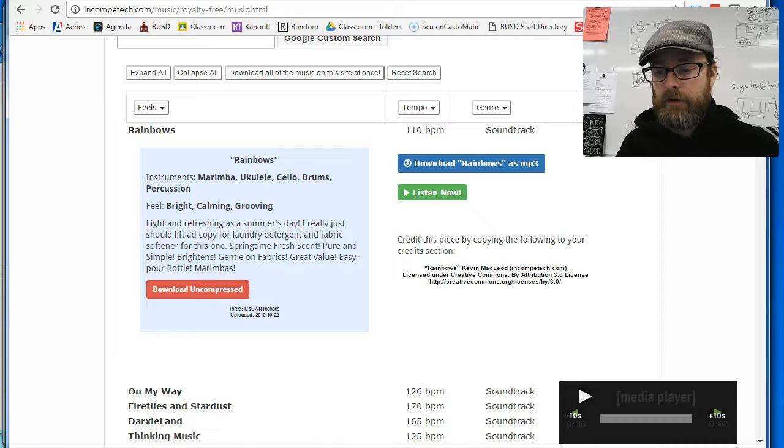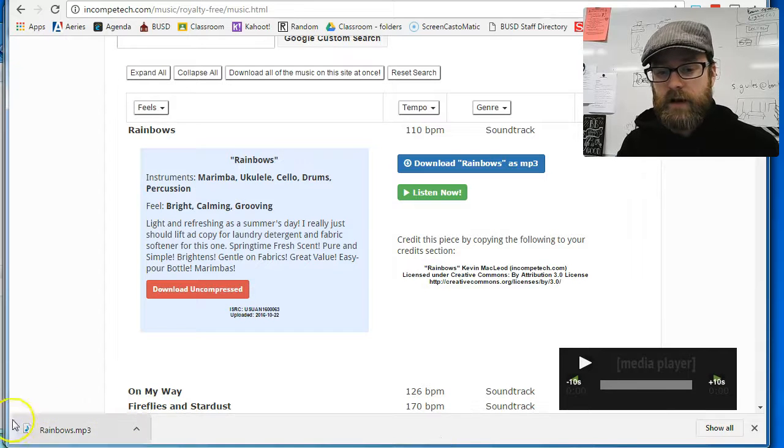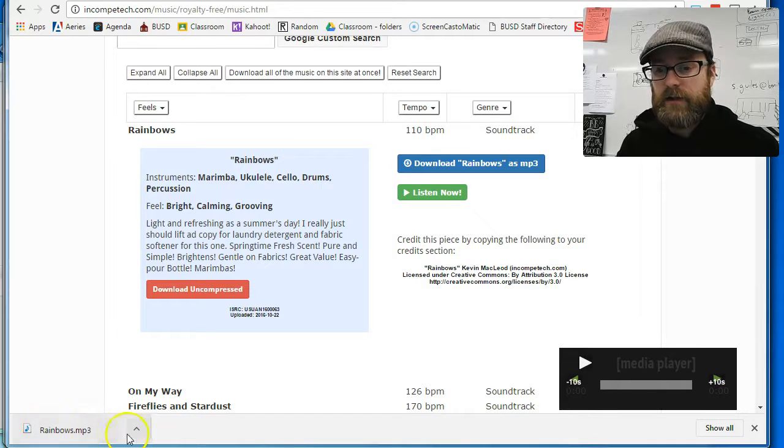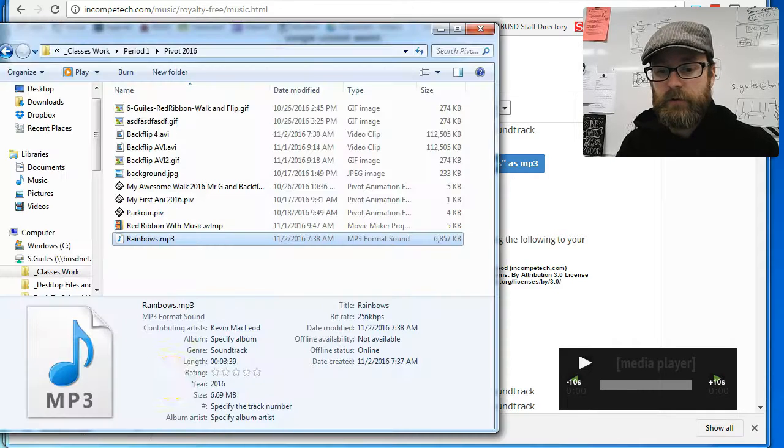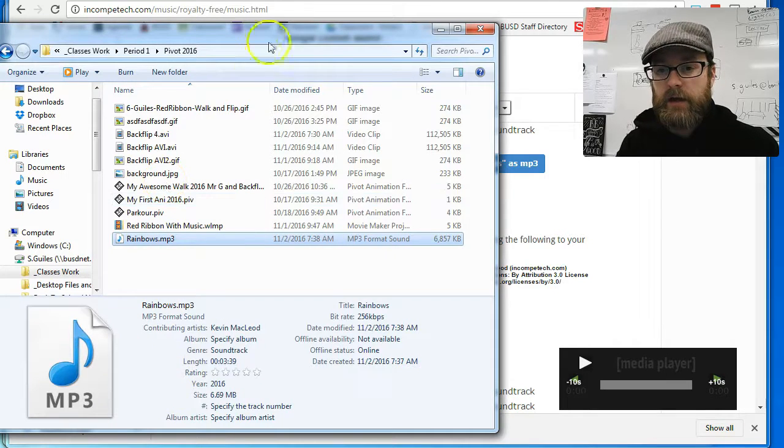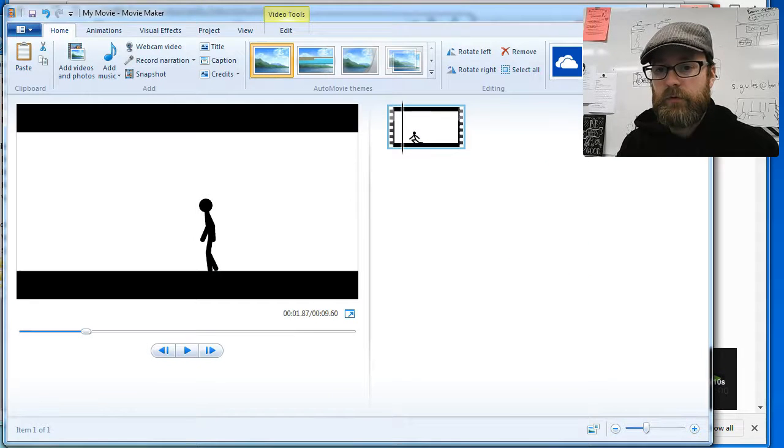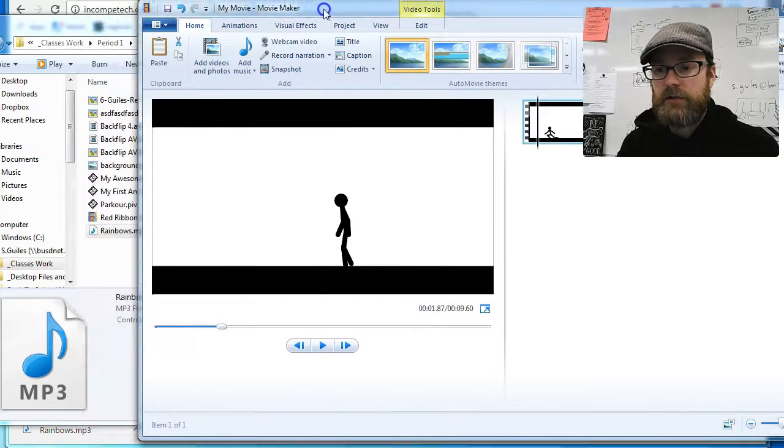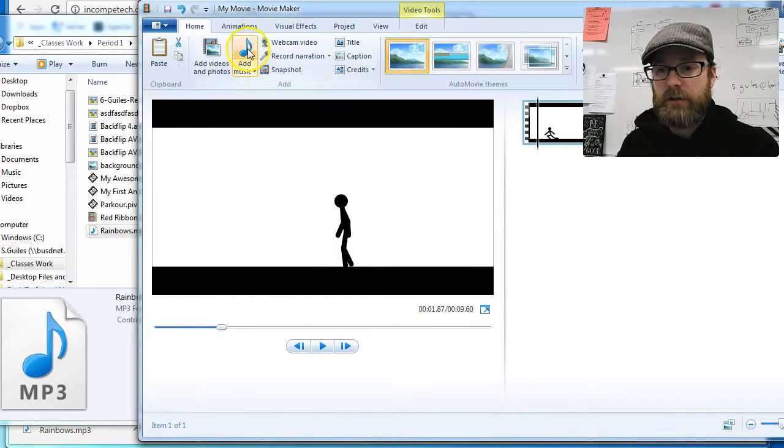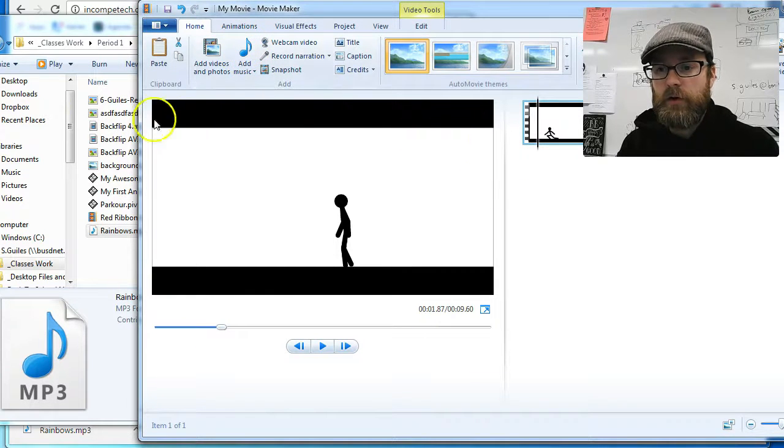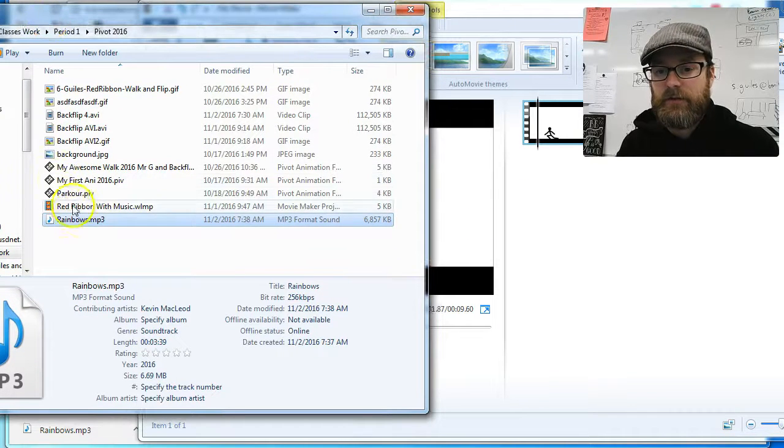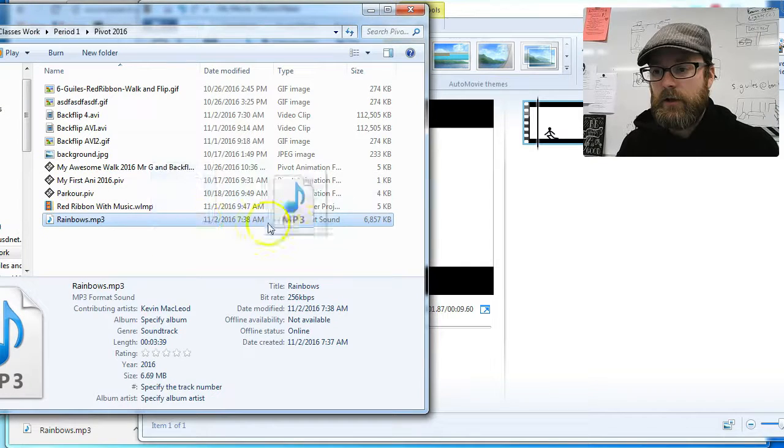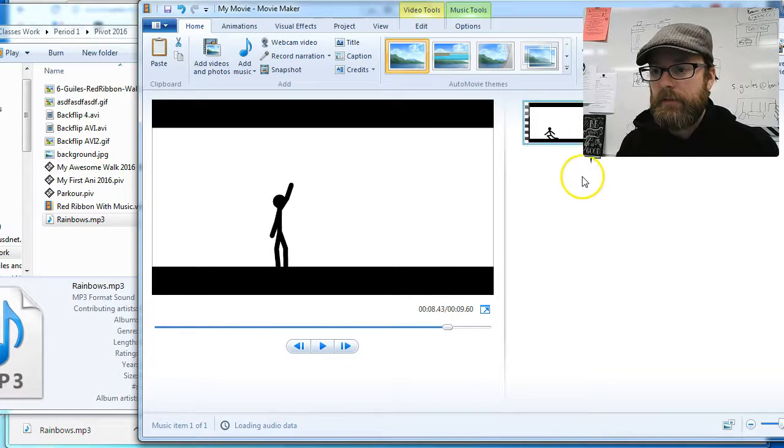It's downloading and you can see now that it's done downloading and I can go here and say show in folder. Oops, you can't see that. Show in folder. And there it is. Now I'm going to go to my Movie Maker file and there's two ways you can do this. You can go to add music or you can drag it in. I like dragging it in. So I'm going to drag into this white area and drop it.